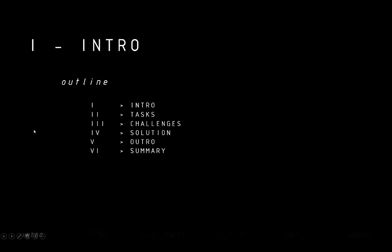Quick intro — the outline. We have five topics, then I hand the presentation again off to Dominic for his summary. We'll be talking about my tasks, the technical challenges and the solution we have developed.